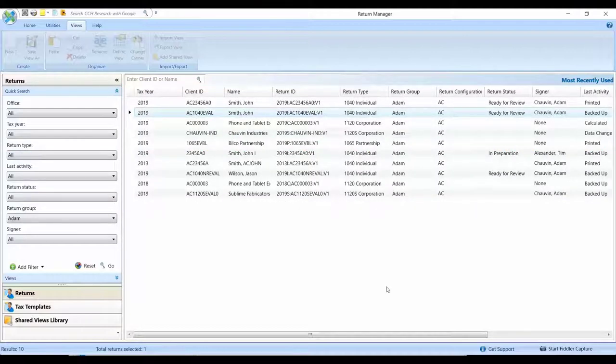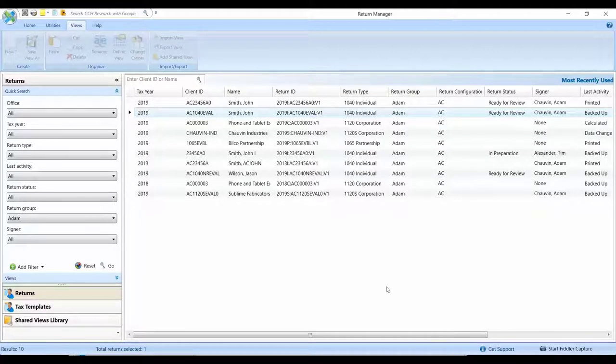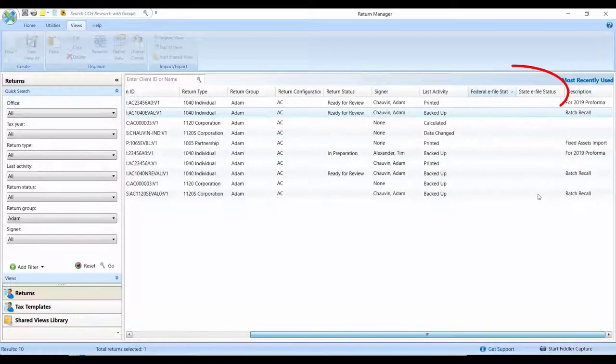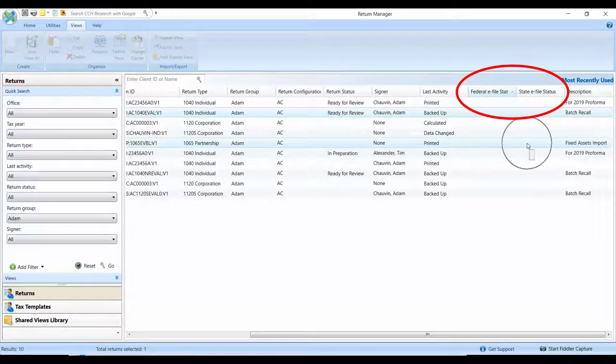An additional enhancement that you'll find on the Return Manager in CCH Access is the ability to now keep track of your e-file statuses.